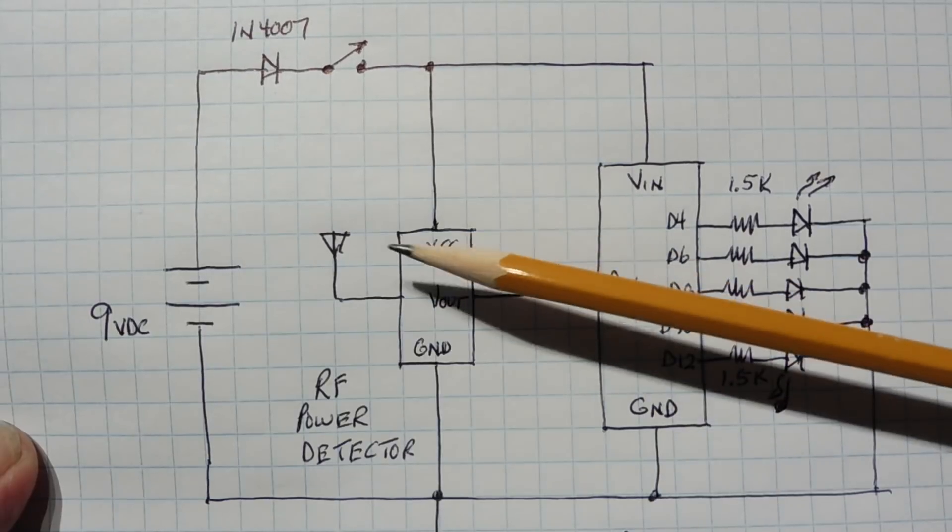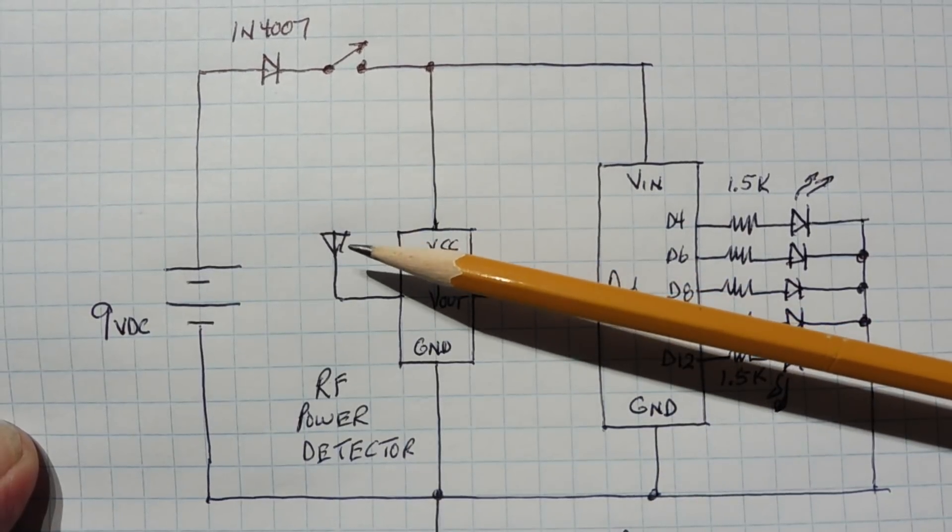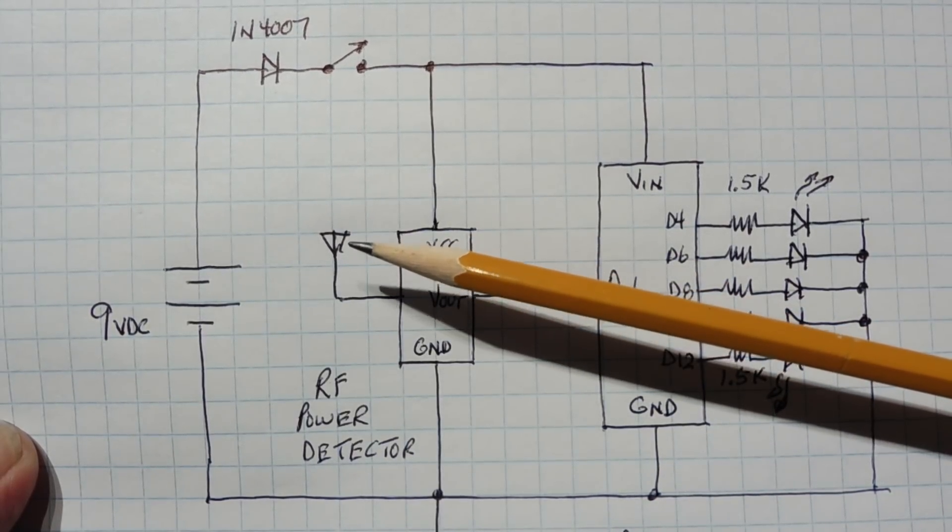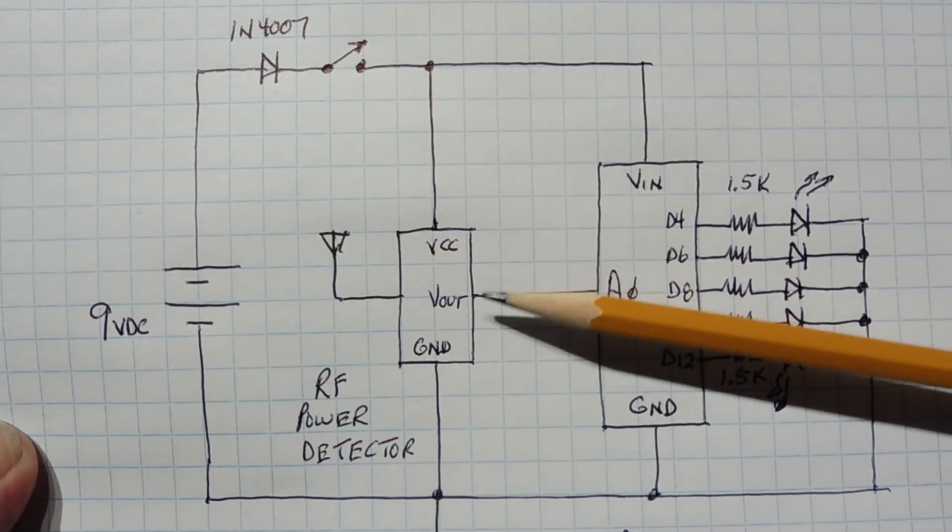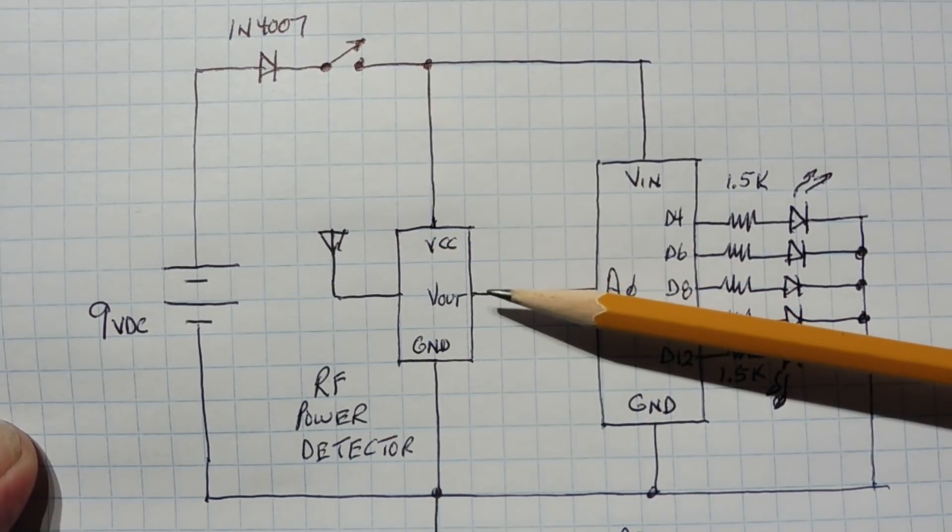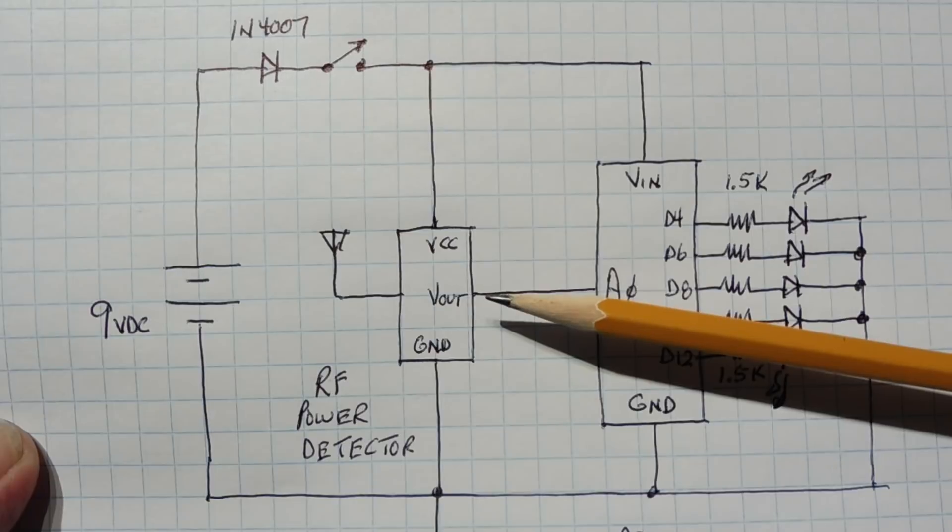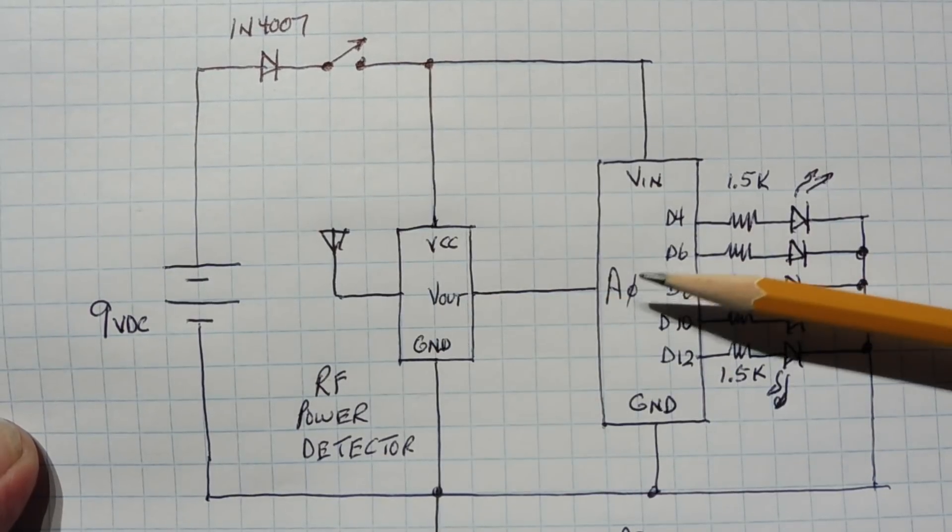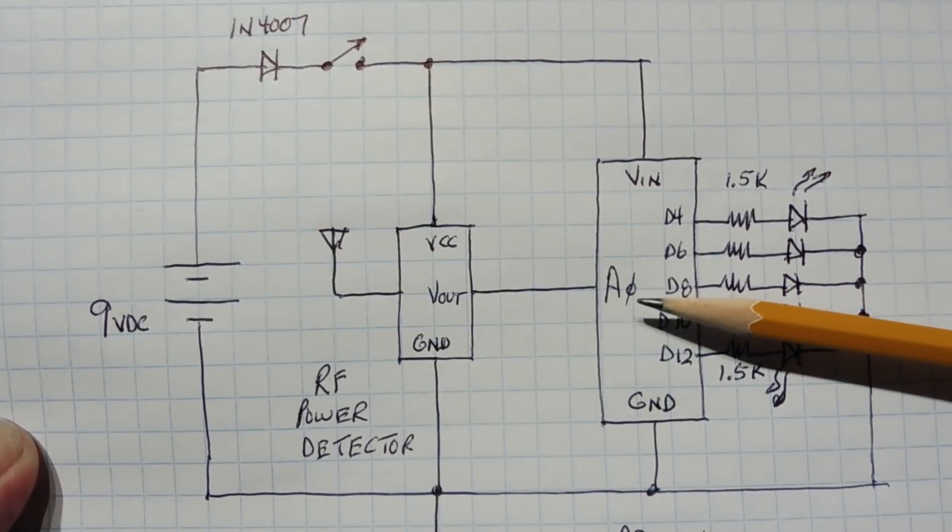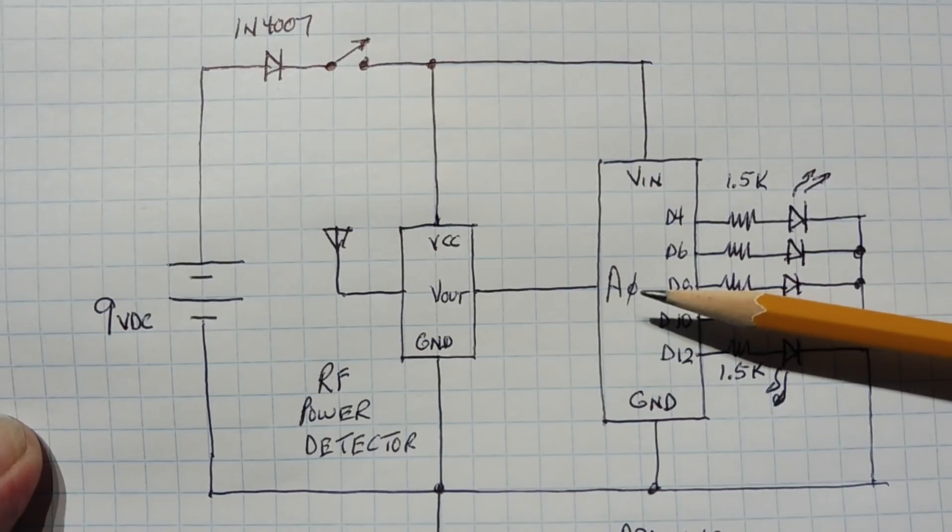When we get a signal in the antenna of the RF power detector from minus 72 dBm to minus 2 dBm, we'll get a voltage output of the RF power detector from 0.5 volts to 1.65 volts. And that's fed into A0, the analog to digital converter A0 of the Arduino Nano.